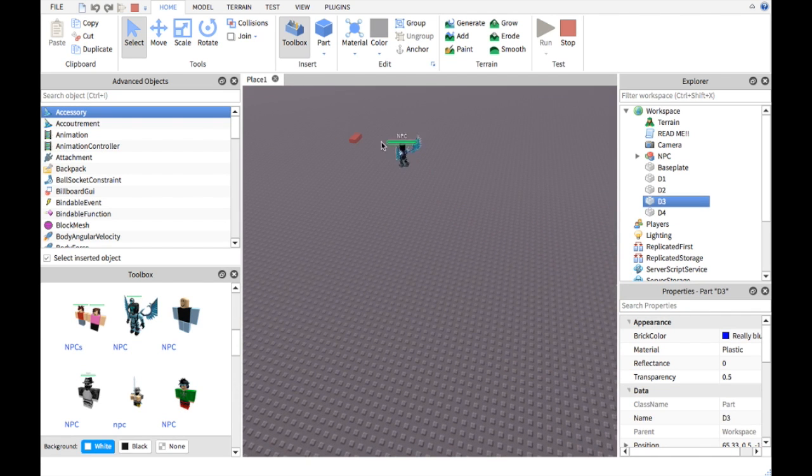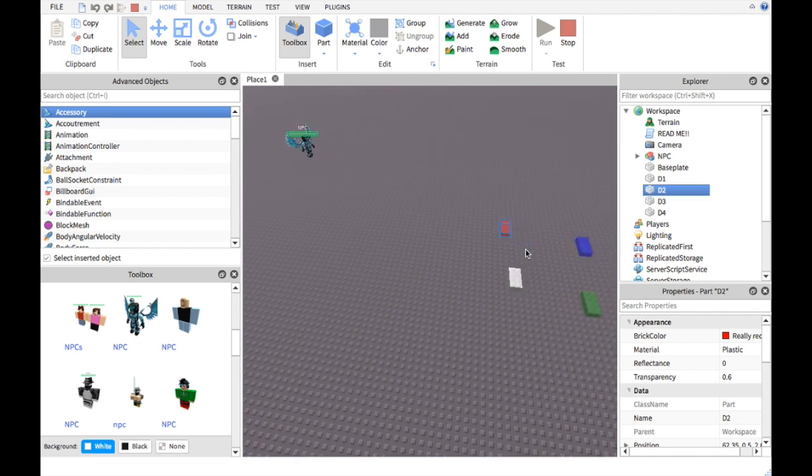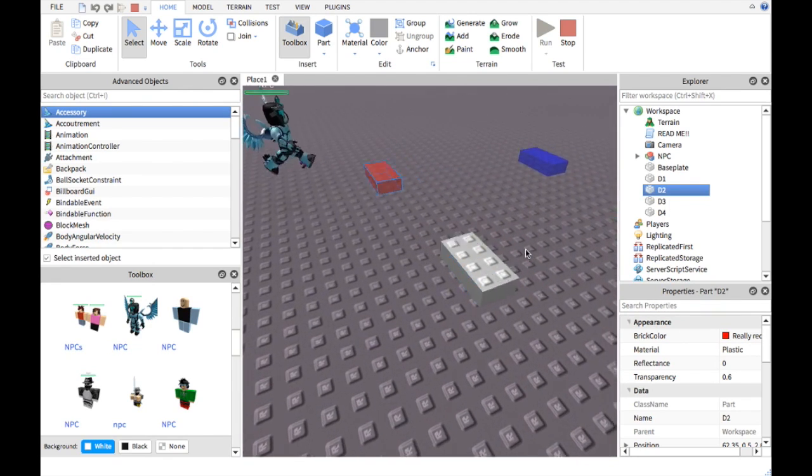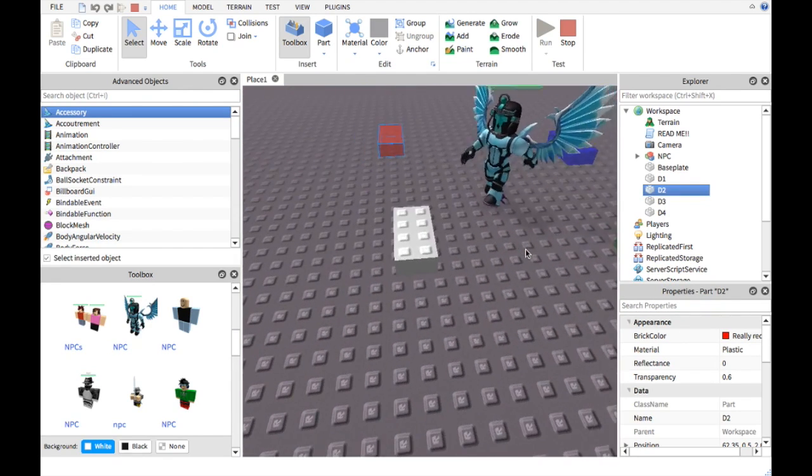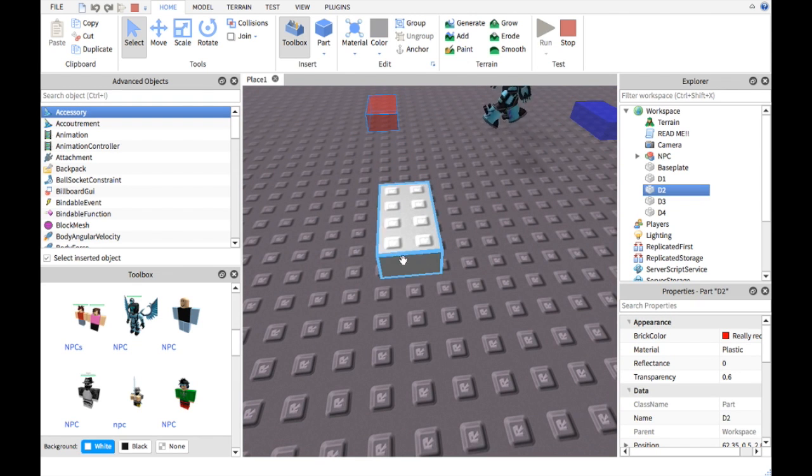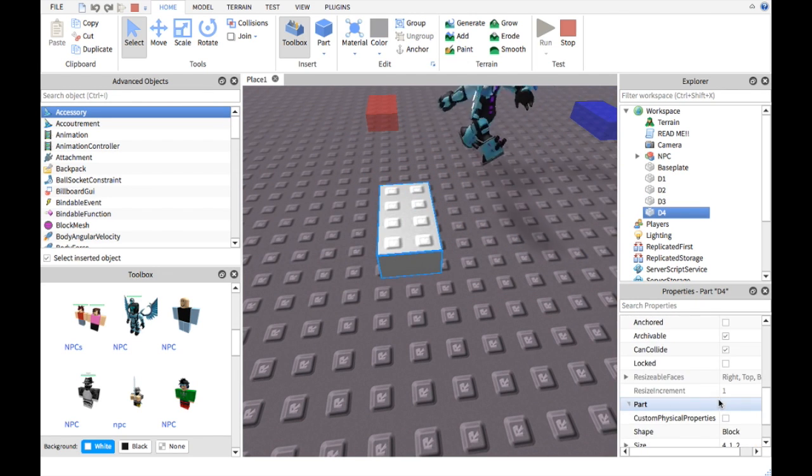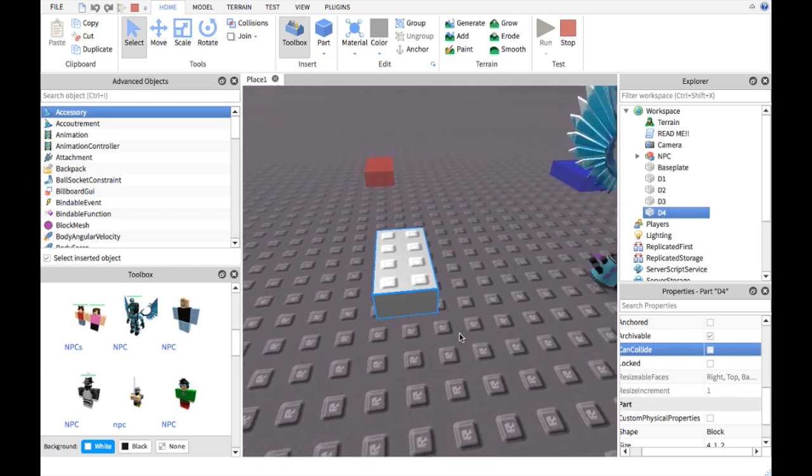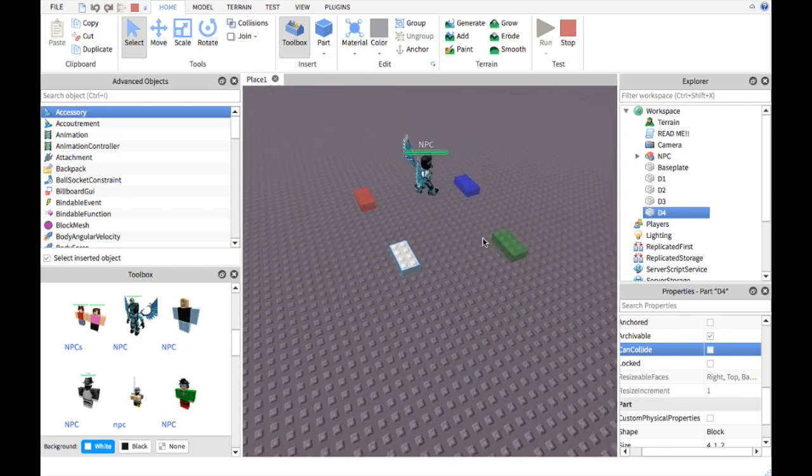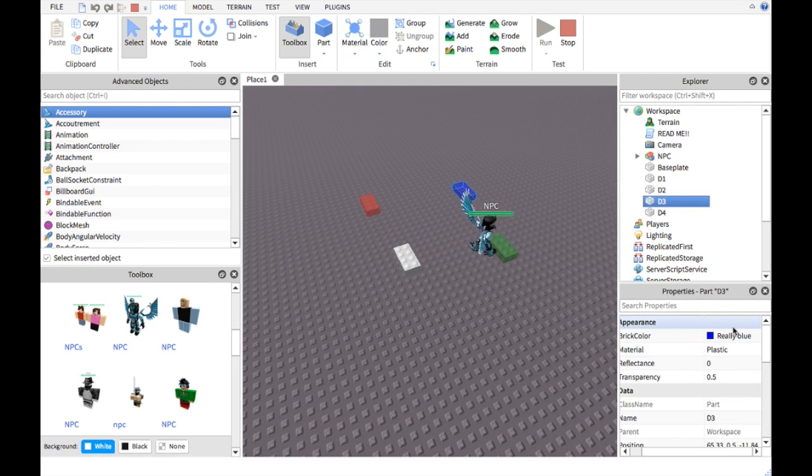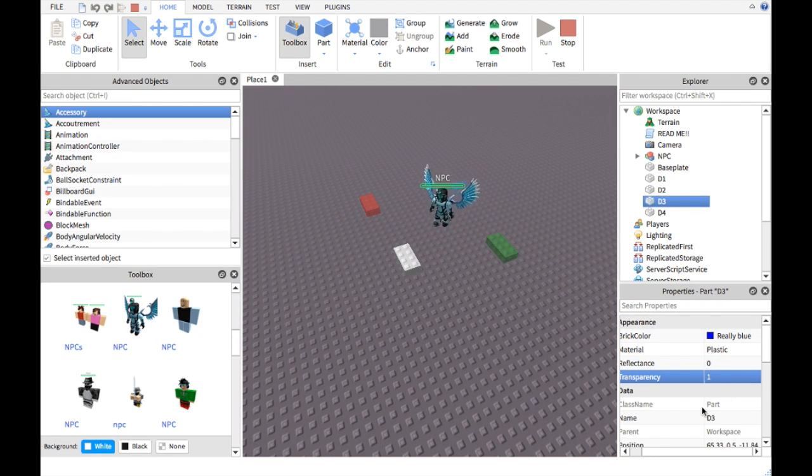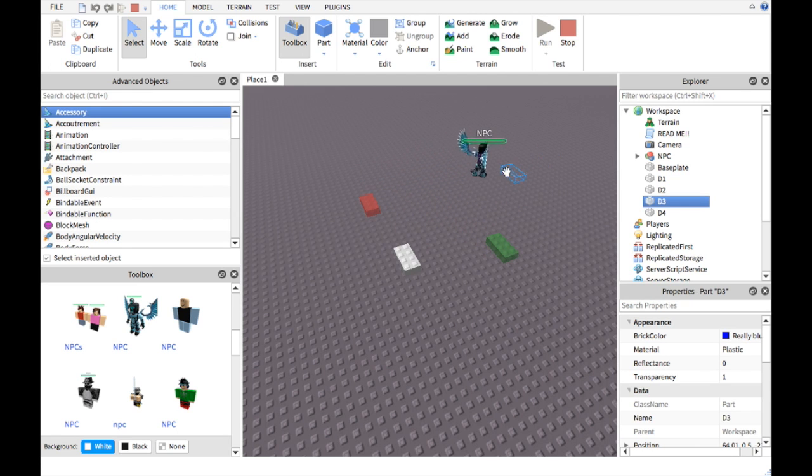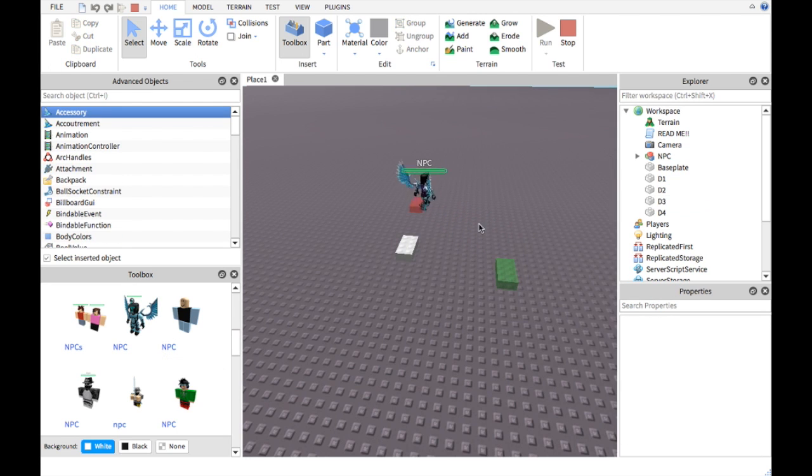This thing is really cool. As you can see when he goes up on this, he kind of bobs up a little bit. So what you should do is turn the can collide off so he goes through it. If you want to get this to be invisible, just change transparency. It won't interfere or anything.